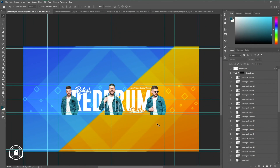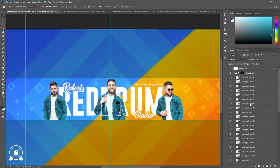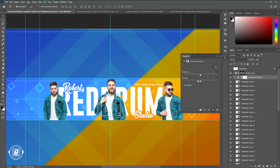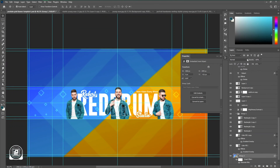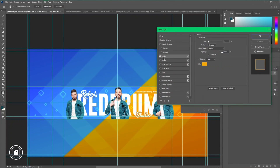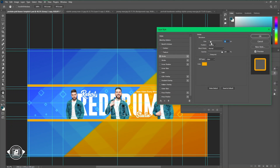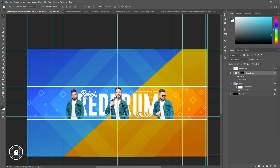Now you can see we are almost done creating the YouTube banner. You can add some more text, adjust the shadows, and make the design even better. It just takes experimentation when creating YouTube banners — see what looks perfect for your design.